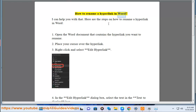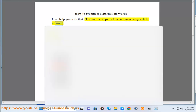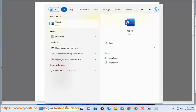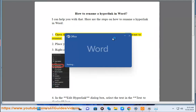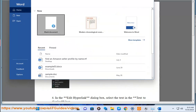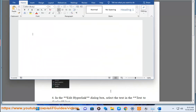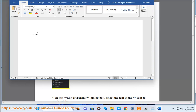How to rename a hyperlink in Word. Here are the steps on how to rename a hyperlink in Word. 1. Open the Word document that contains the hyperlink you want to rename. 2. Place your cursor over the hyperlink. 3. Right-click and select Edit Hyperlink.